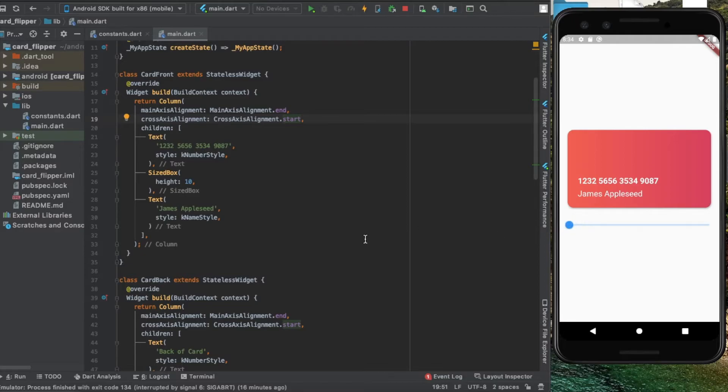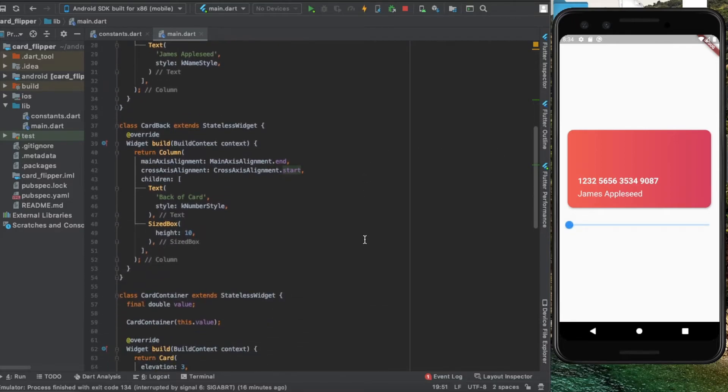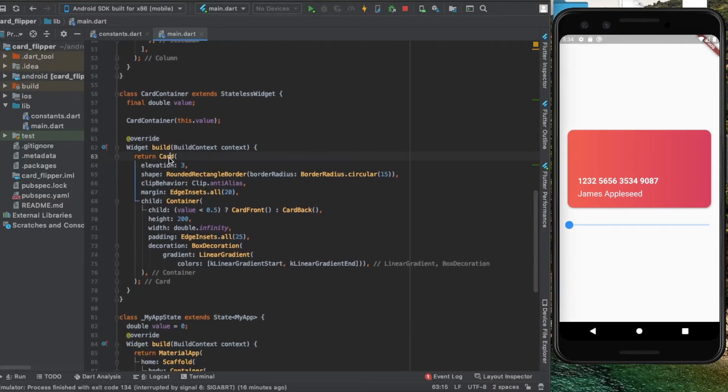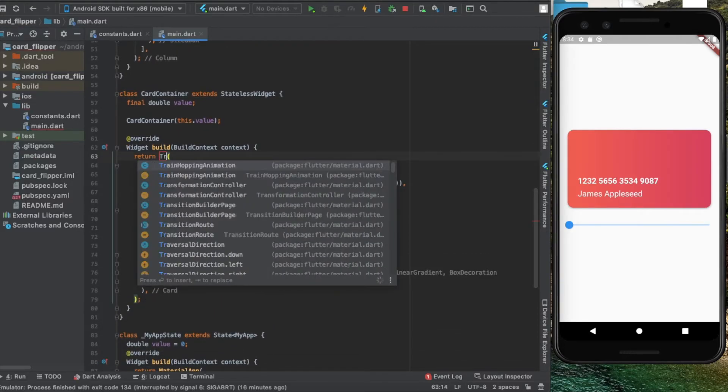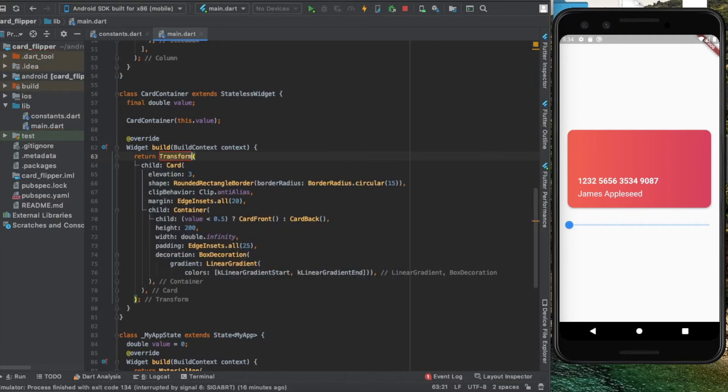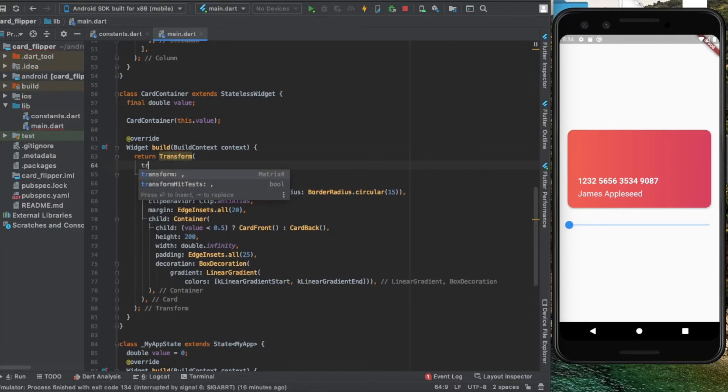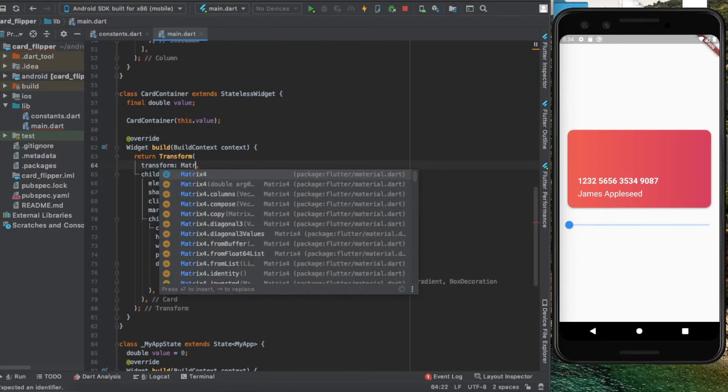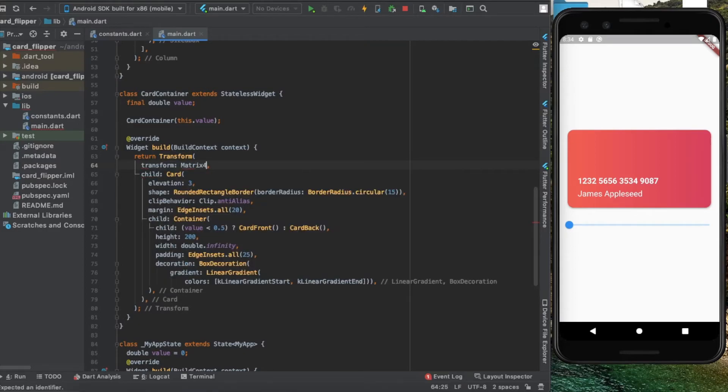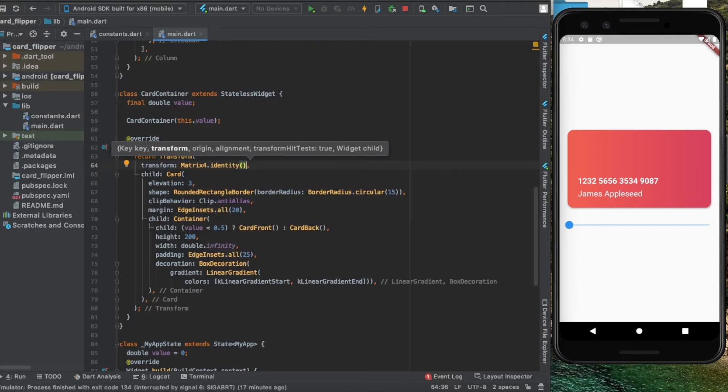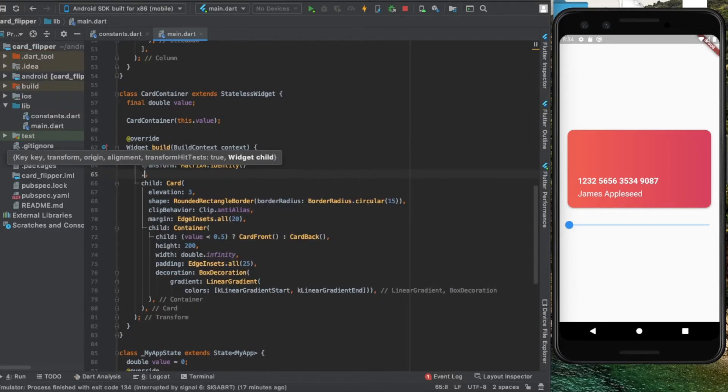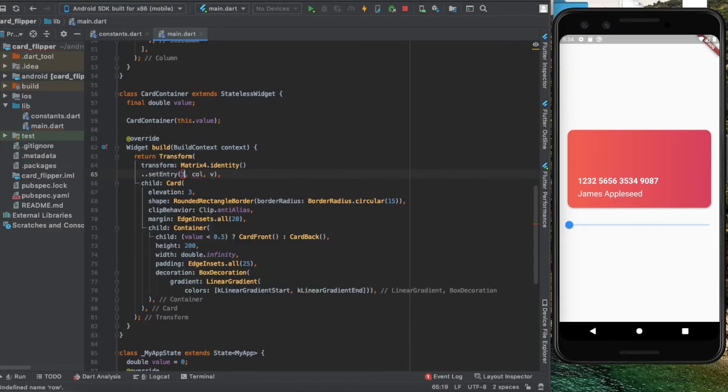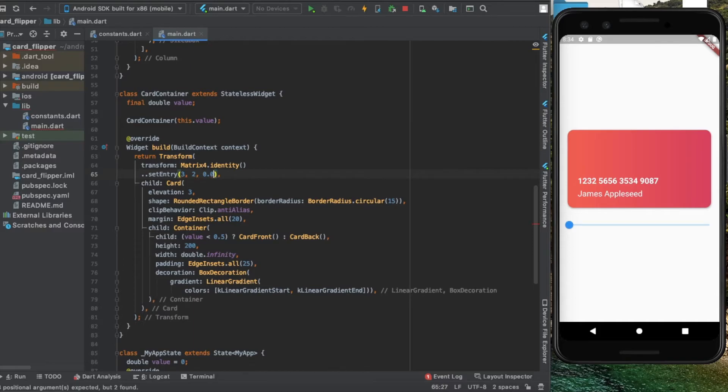To do the animation, I'm going back inside our card container and wrap our card with a widget called Transform. The transform property takes in a Matrix4. Using Matrix4.identity, we create an identity matrix and set an entry to the third row and second column. This entry manipulates the perspective change. We'll give it a value of 0.001—the larger this value, the larger the perspective change.